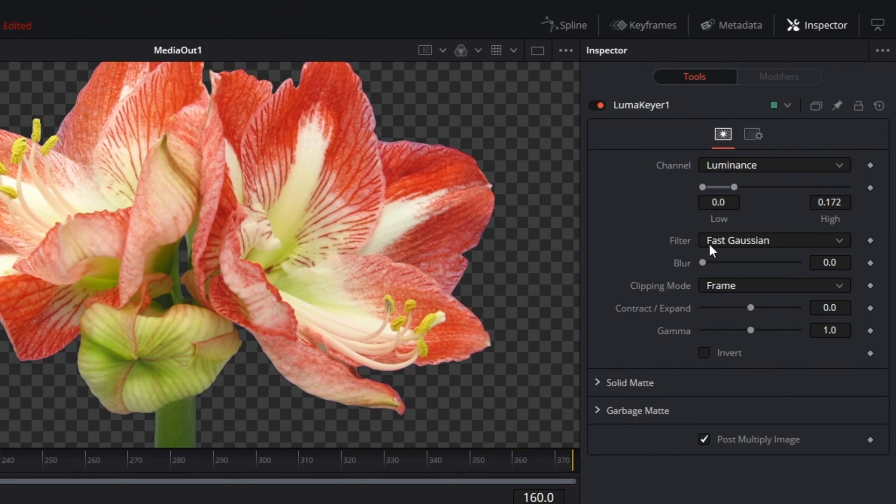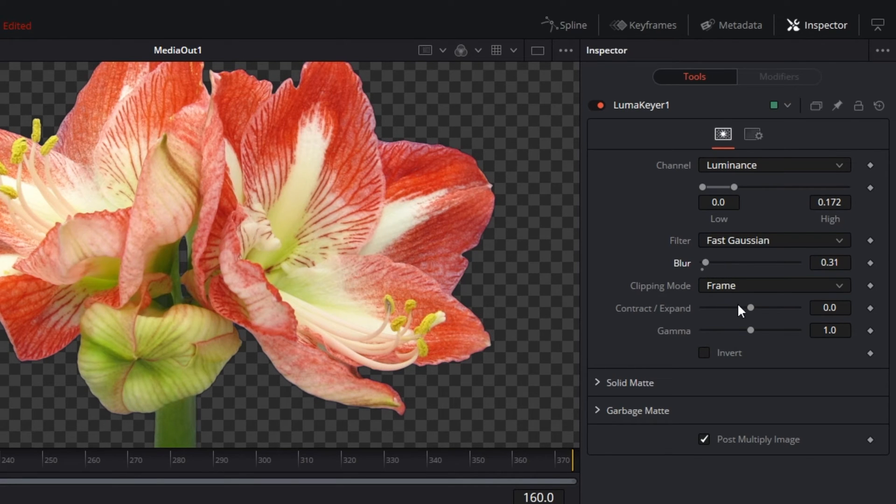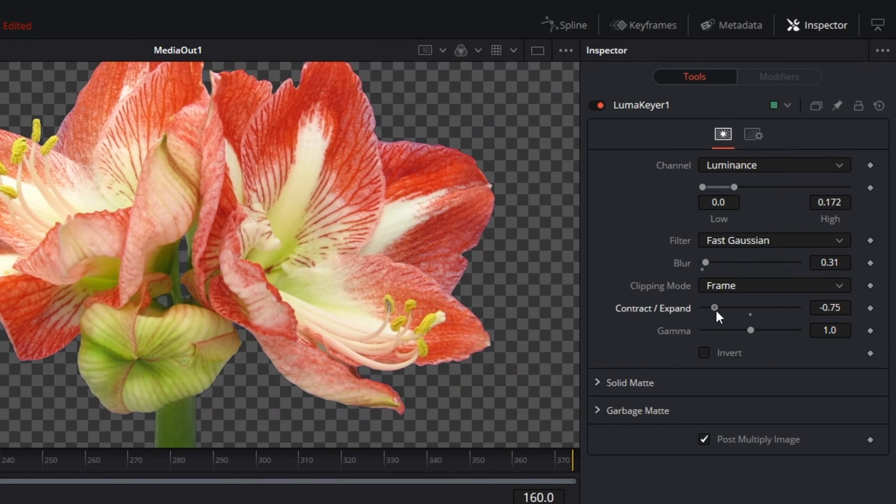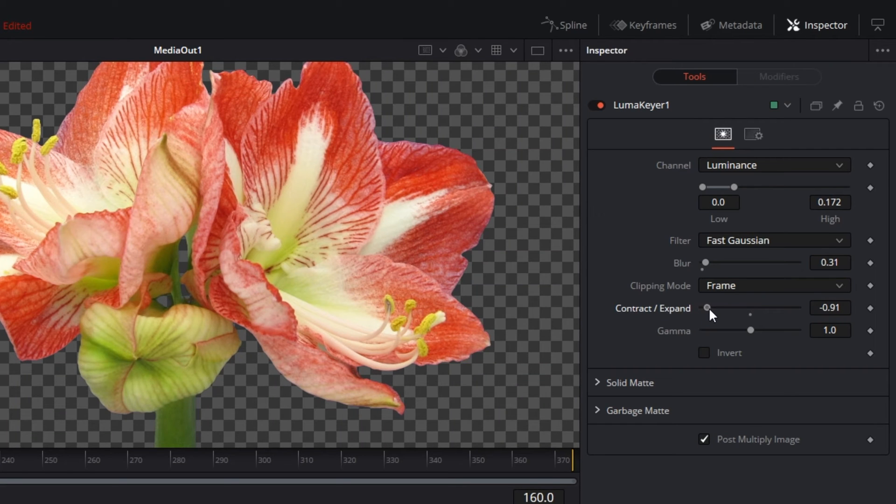If you need to further denoise your clip, adjust the blur and/or the contrast expand sliders until you're happy with the smoothness of your asset's edges.